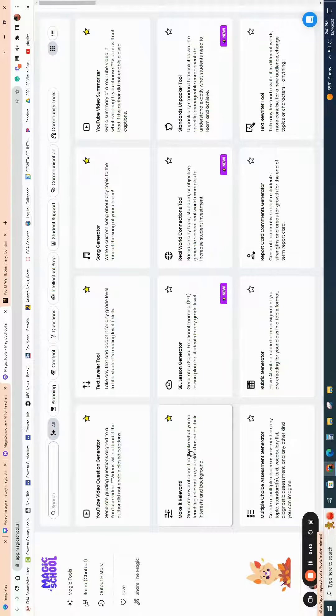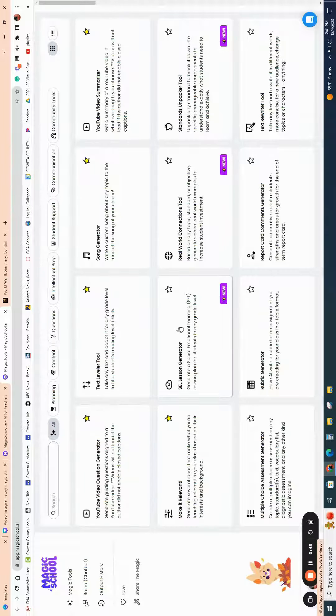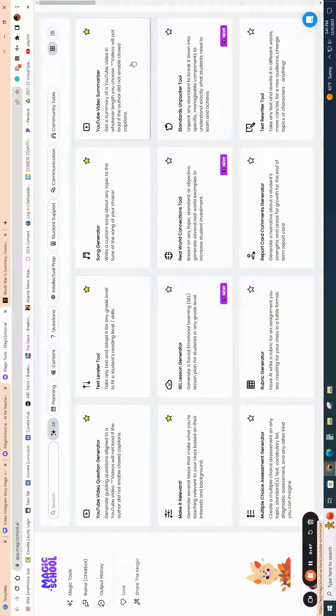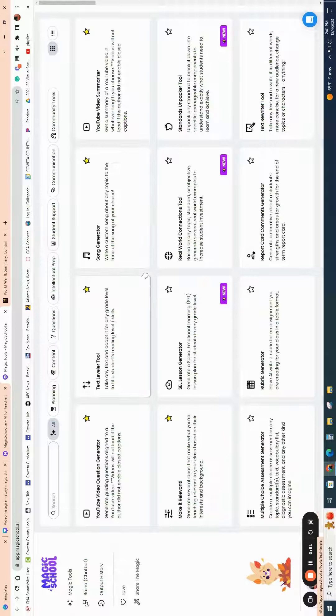The nice thing that you can do is if you click on the star button, it will allow all of your favorites to be populated up at the top of the screen when you first log in so that you can easily access the ones that you like.